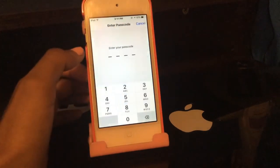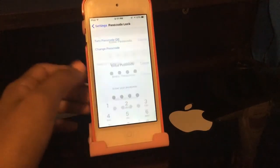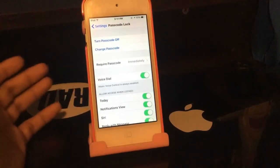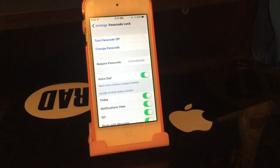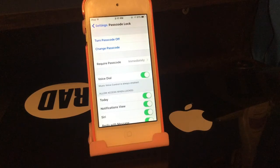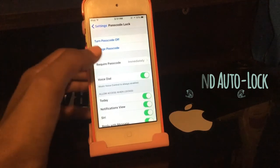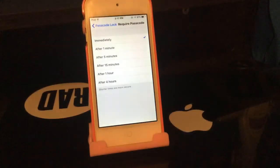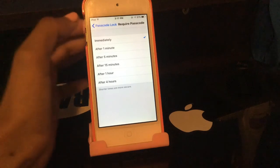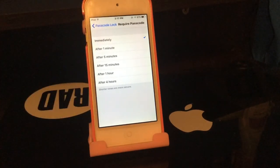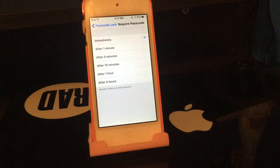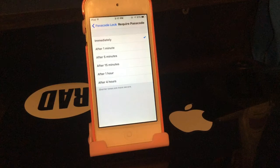Going back to the passcode settings — before iOS 9, iPhone users did not have the option of a 30-second auto lock. iPods had 'Immediately,' which is faster than 30 seconds. But now iPhones have the 30-second auto lock option, which is pretty cool.